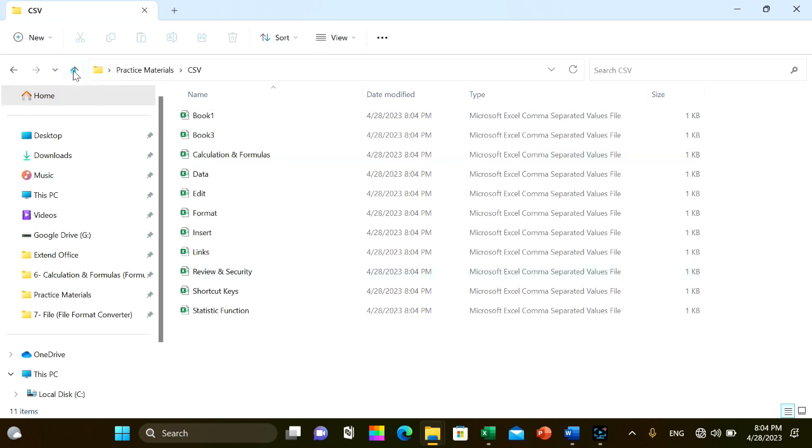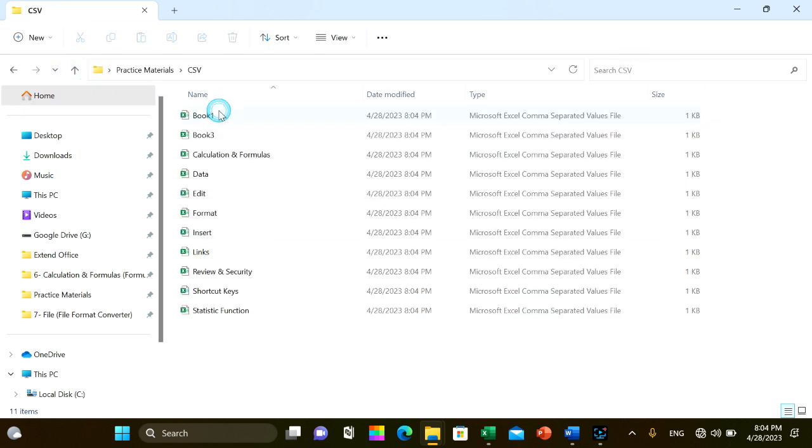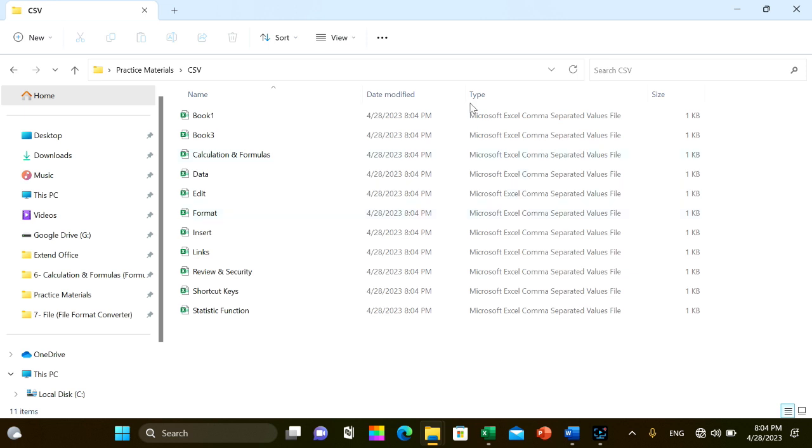As you can see, the file type is changed to Microsoft Excel comma separated values file. Please don't forget that the link to the VBA code is provided in the video's description.